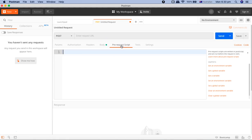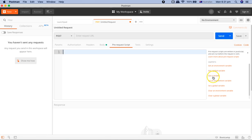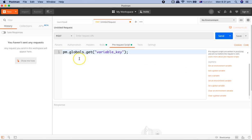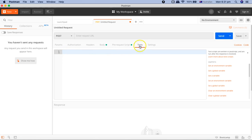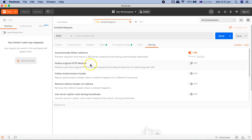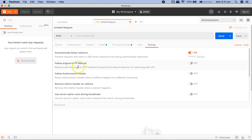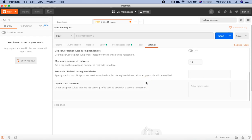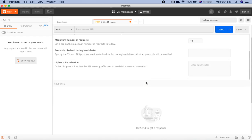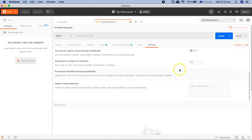Then you have the pre-request script, which is mostly utilized—like you can get the snippets of getting a variable or the global variable. If you select any of these, it will give the snippet or the code snippet that you can utilize in your testing. Then you have the tests wherein you write your test cases, and the settings. Settings—you basically can do the request settings from the settings menu here.